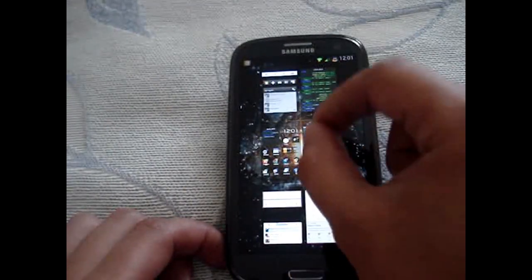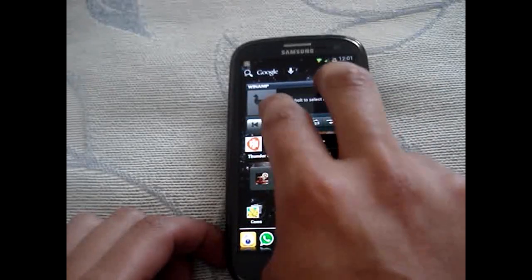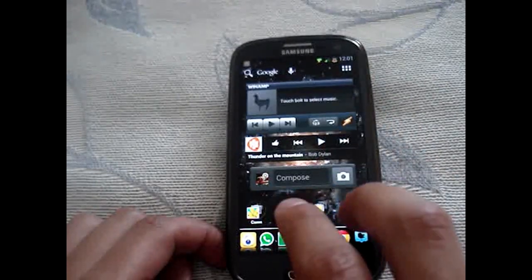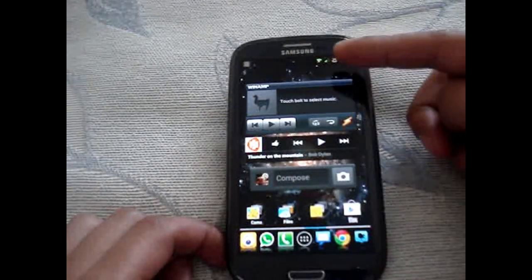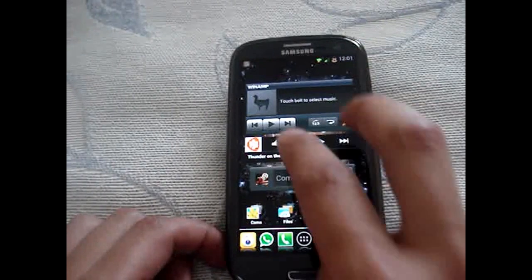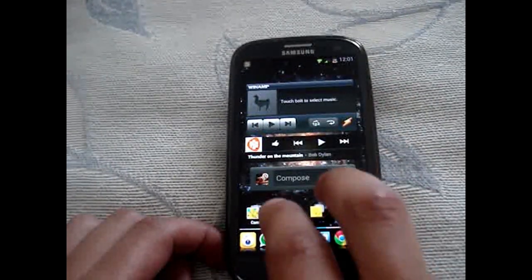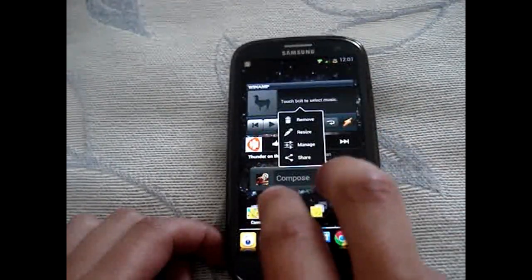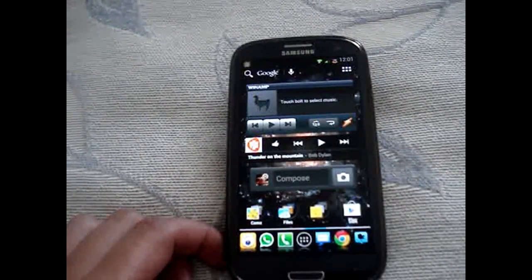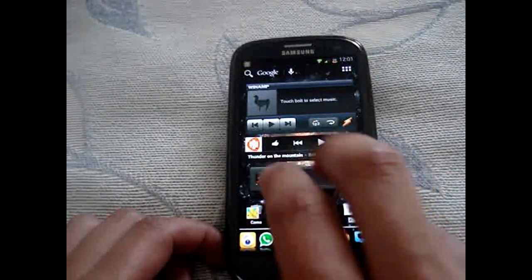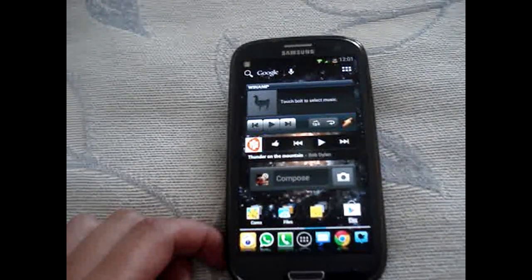ADW also has gestures — you can do things with your fingers. For example, if I do two fingers down, it will hide the Google search bar. And there it is back. You can program different kinds of gestures as well.